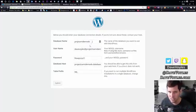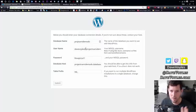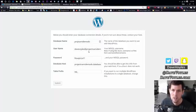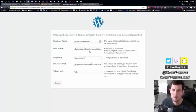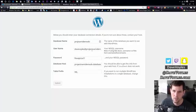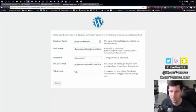So Database Name, we've already done this. Username. Your MS SQL Username. Note, if using SQL Azure Username is of the form. Okay, so leave that alone. That's the username we've already set.